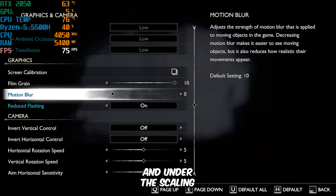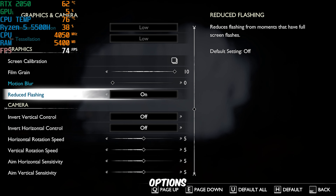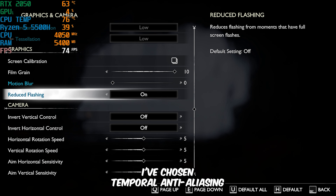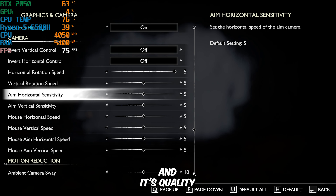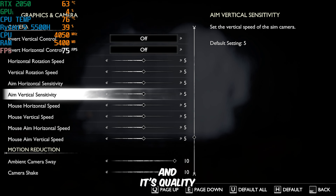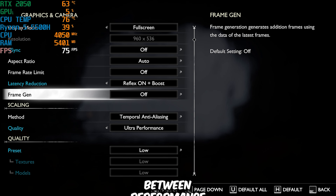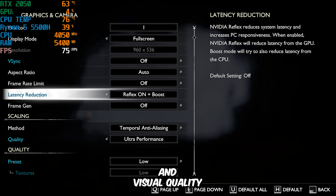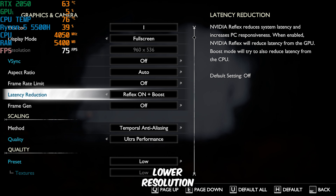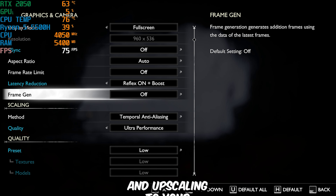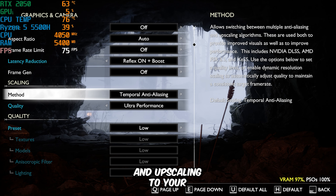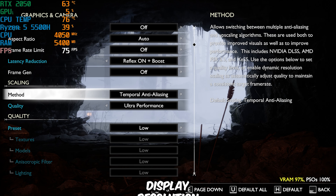Under the Scaling options, I've chosen Temporal Anti-Aliasing with its quality set to Ultra Performance. This scaling method ensures the game uses the best balance between performance and visual quality by rendering at a lower resolution and upscaling to your display resolution.